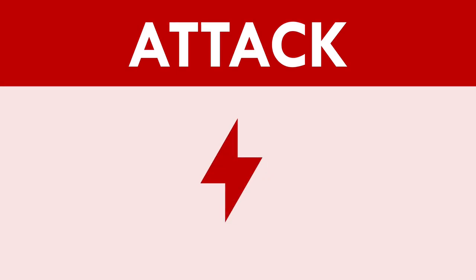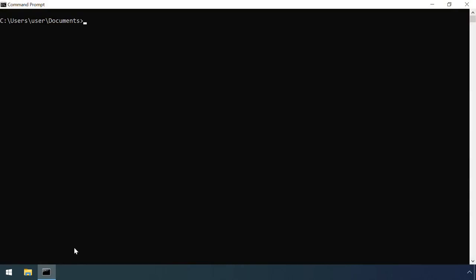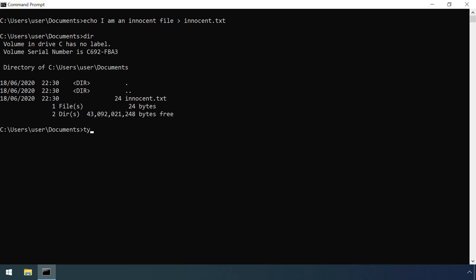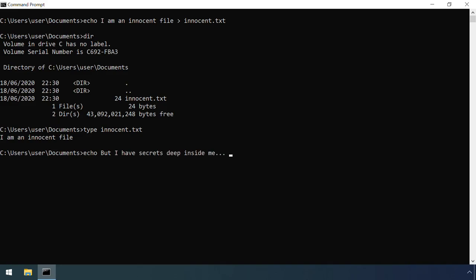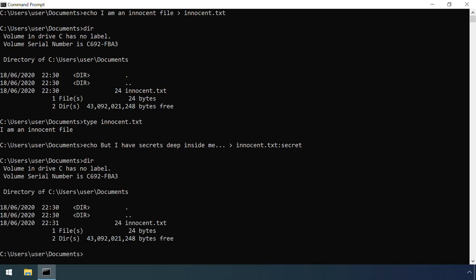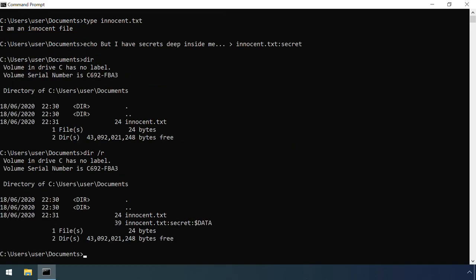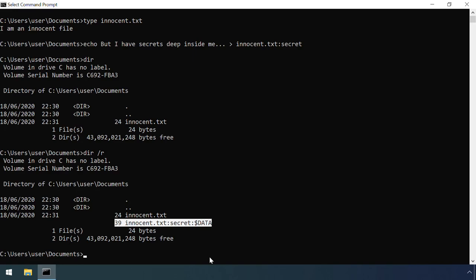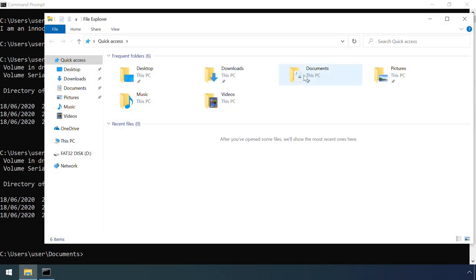Alternate data streams provide an excellent way to hide information in files. Here I'm using the Windows command line to echo some content into a file's default unnamed stream, then some different content into a couple of alternate streams. Trying to examine the file contents with the type command, or via notepad, only reveals the content in the default stream.